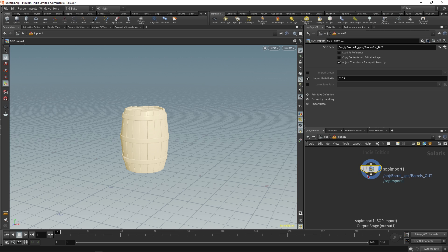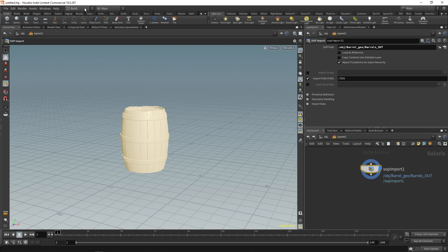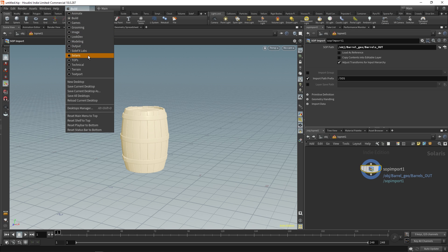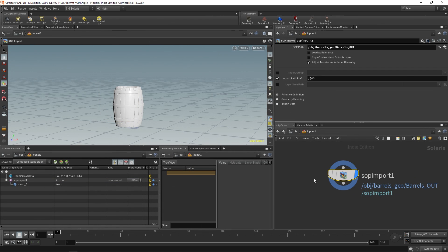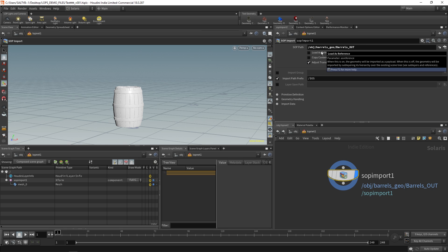Before I talk about that though, let's change this layout to something that works better for Solaris. So go up here and choose Solaris. So as I was saying, what does this load as reference actually mean? Well if we look at the tooltip it says when this is on the geo will be imported as a payload. When this is off the geo will be imported by sub-layering its hierarchy over the existing scene tree. So what the heck does that mean?